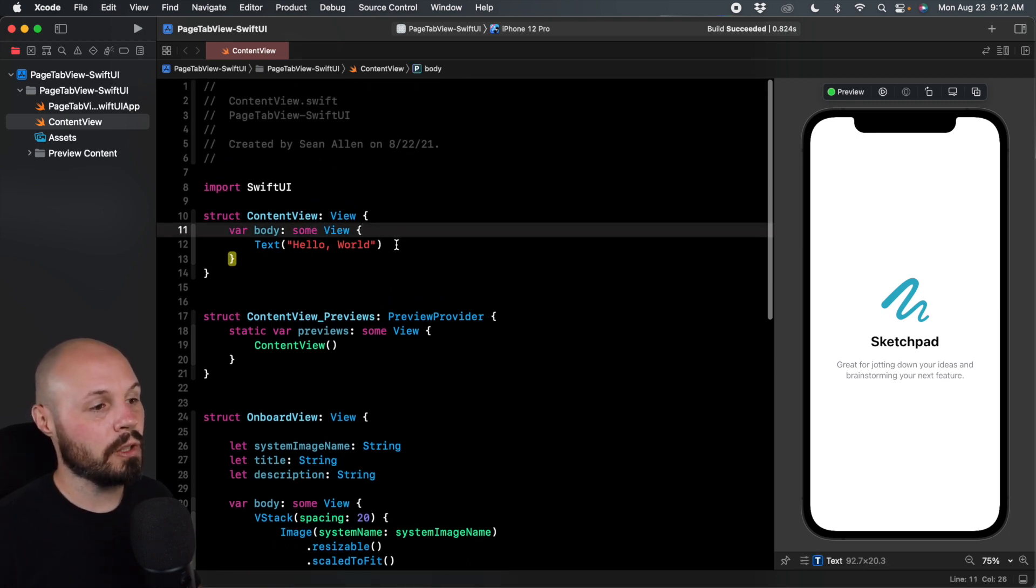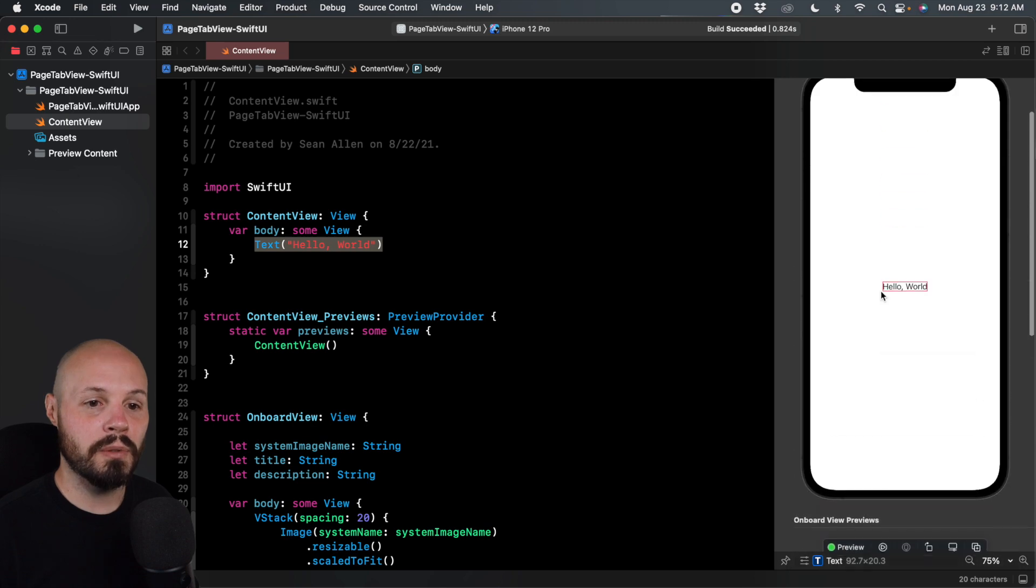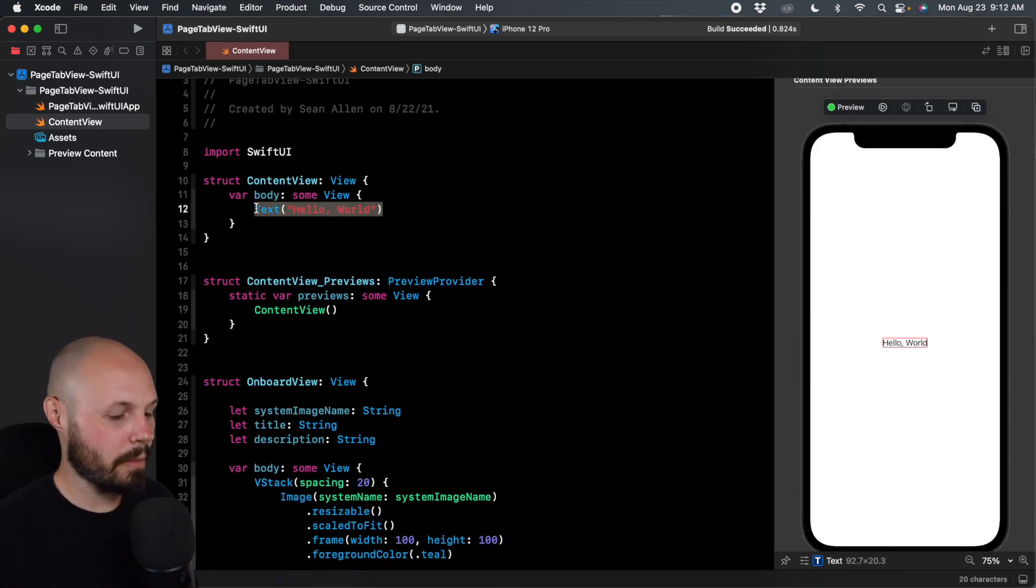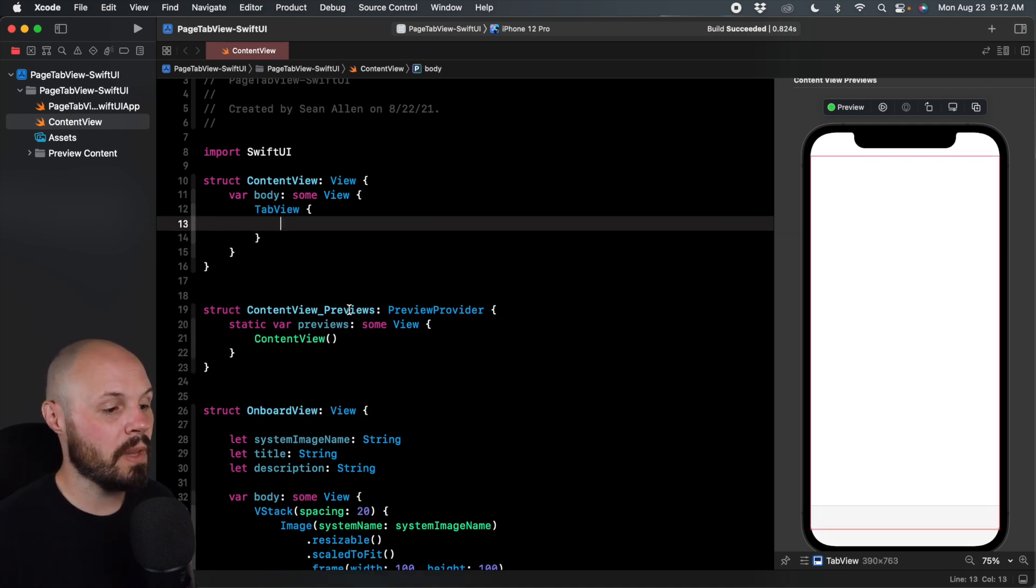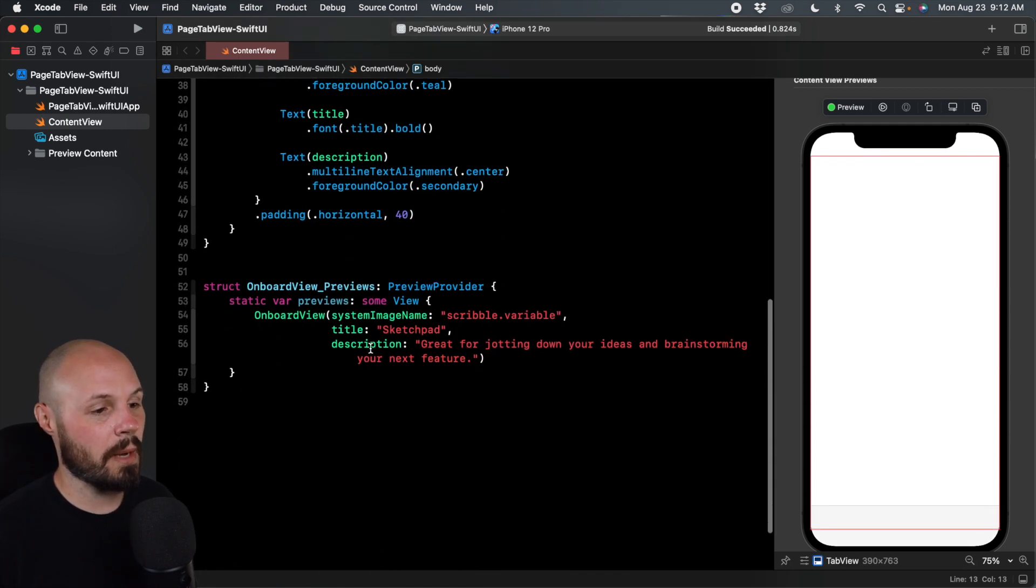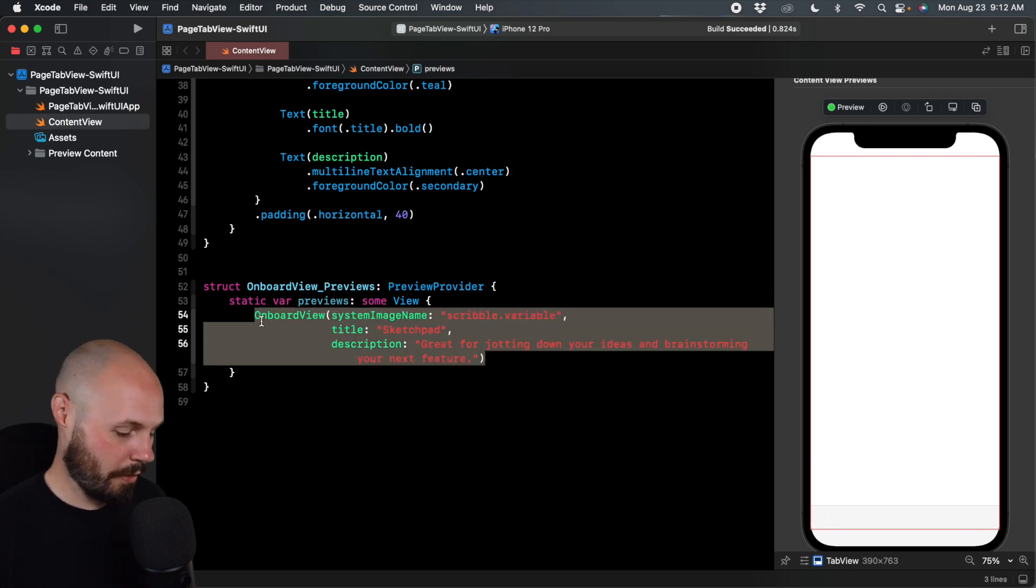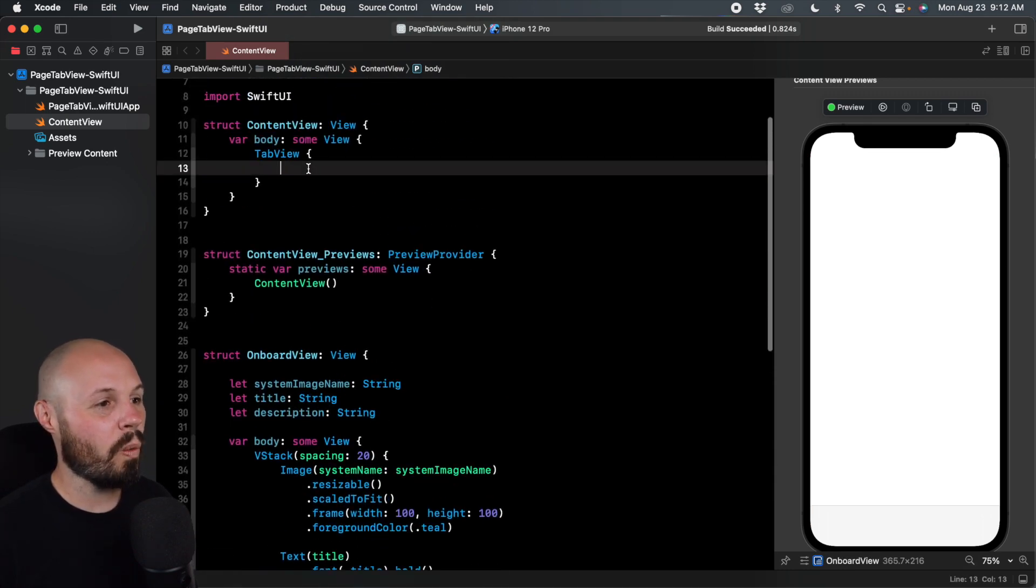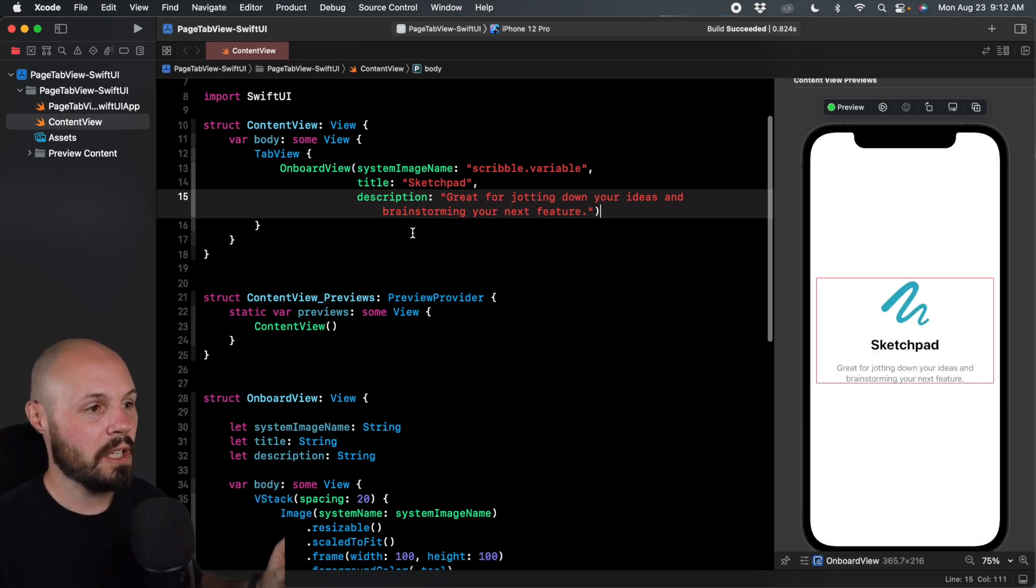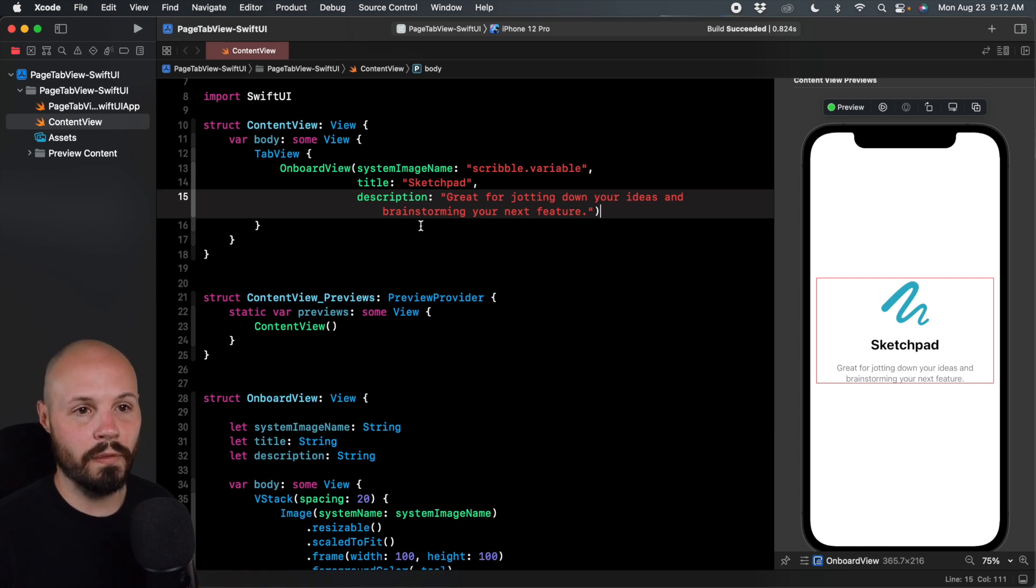So what we want to do, get rid of this hello world text. And I'll scroll up on my preview so you can see the preview we're working with. And we want to make this a tab view. We'll open and close that. And a tab view needs a view in it. So I'm going to scroll down here just to save time, copy and paste our preview onboard view because it's the same thing. So one onboard view. Now again, we're going to eventually have three onboard views to put in here. But just for the sake of getting it up and running, we're going to have one onboard view.